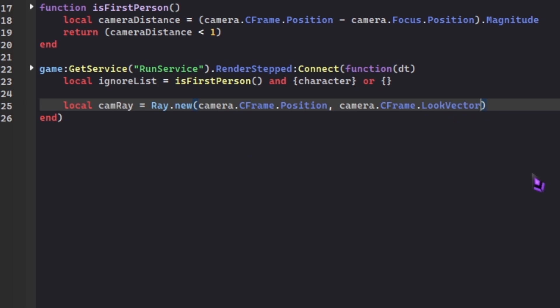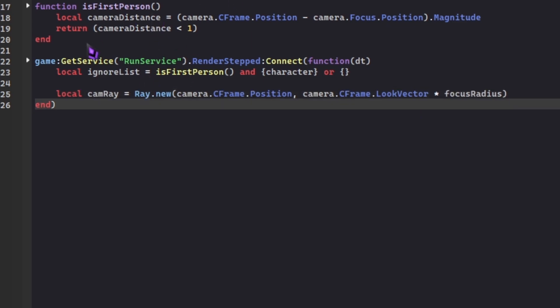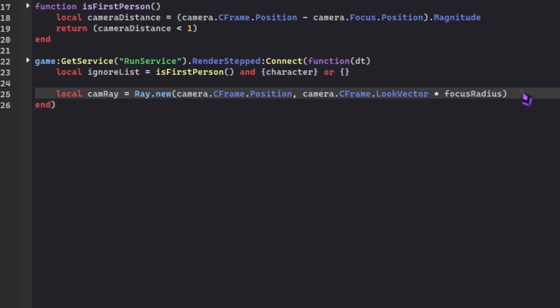If my character is looking forward in first person, then that's where the ray is gonna go. Then we're gonna multiply both of these by focusRadius. focusRadius we already defined up here, so it's 7. So the ray is only gonna be 7 studs long. If the ray hits something in a radius of 7 studs in the direction our character is looking at, then this effect is gonna trigger. That's the camera ray we're trying to generate so that the effect triggers.